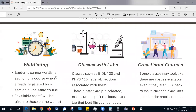Other information students must be aware of includes the concepts of waitlisting, classes with labs, and cross-listed courses. Students cannot waitlist a section of a course when already registered for a section of the same course. Available seats will be given to those on the waitlist. Classes such as Biology 130 and Physics 125 have lab sections associated with them, and these are pre-selected, so make sure to pick the best lecture and lab pair that fits your schedule. Some classes may look like there are spaces available even if they are in fact full — check to make sure the class isn't listed under another name, as many courses are cross-listed to fulfill multiple requirements.